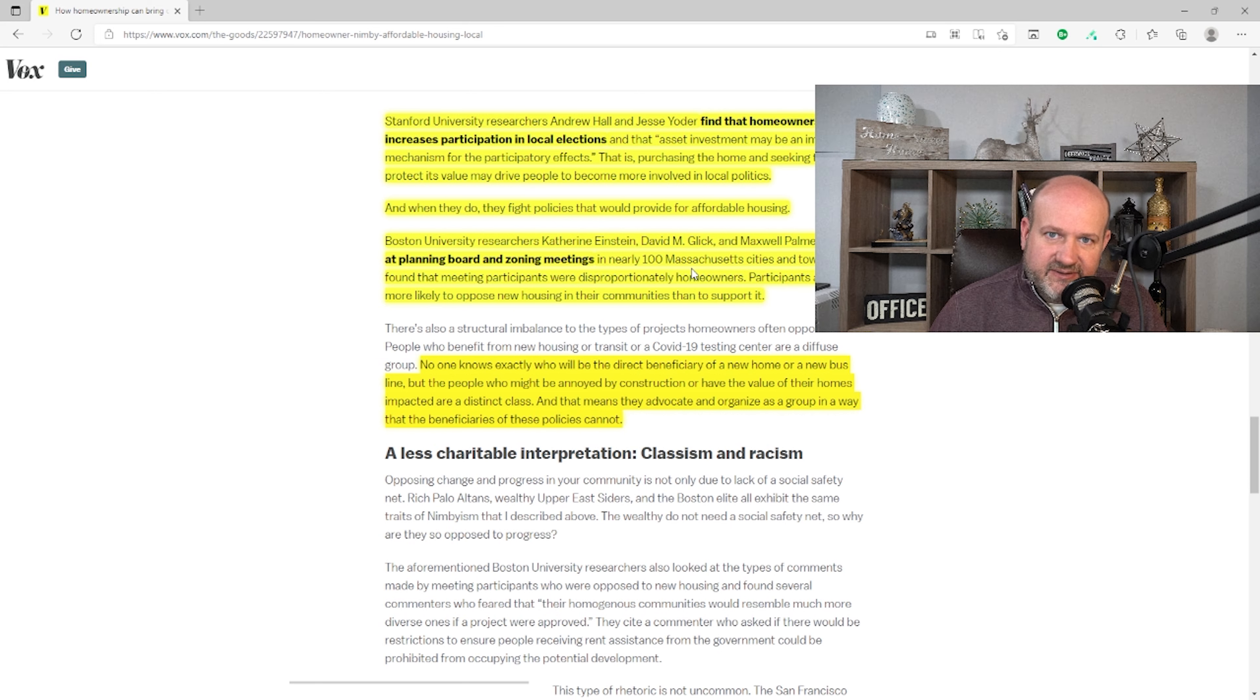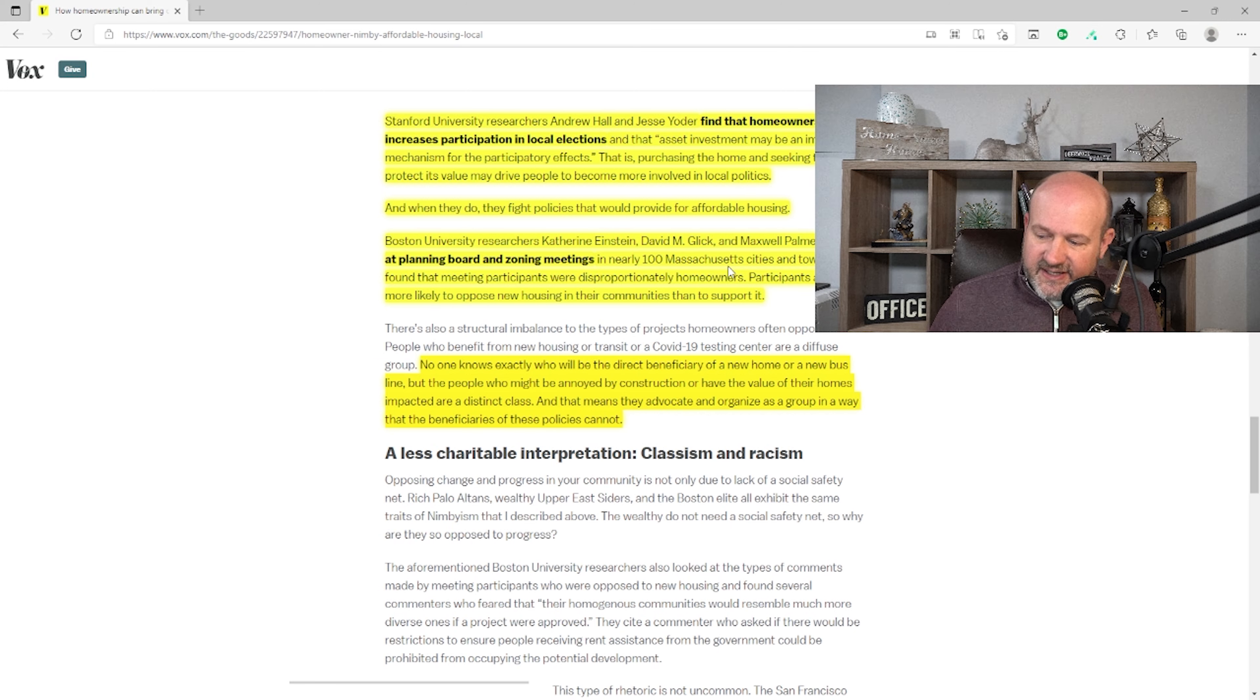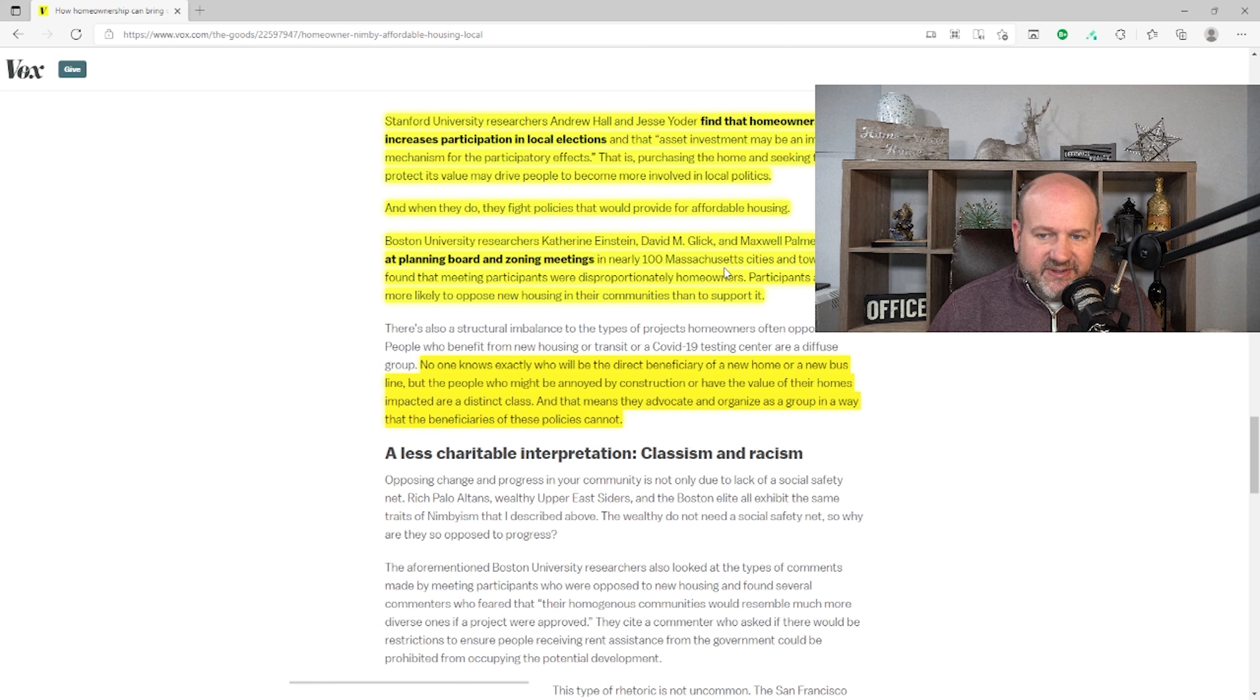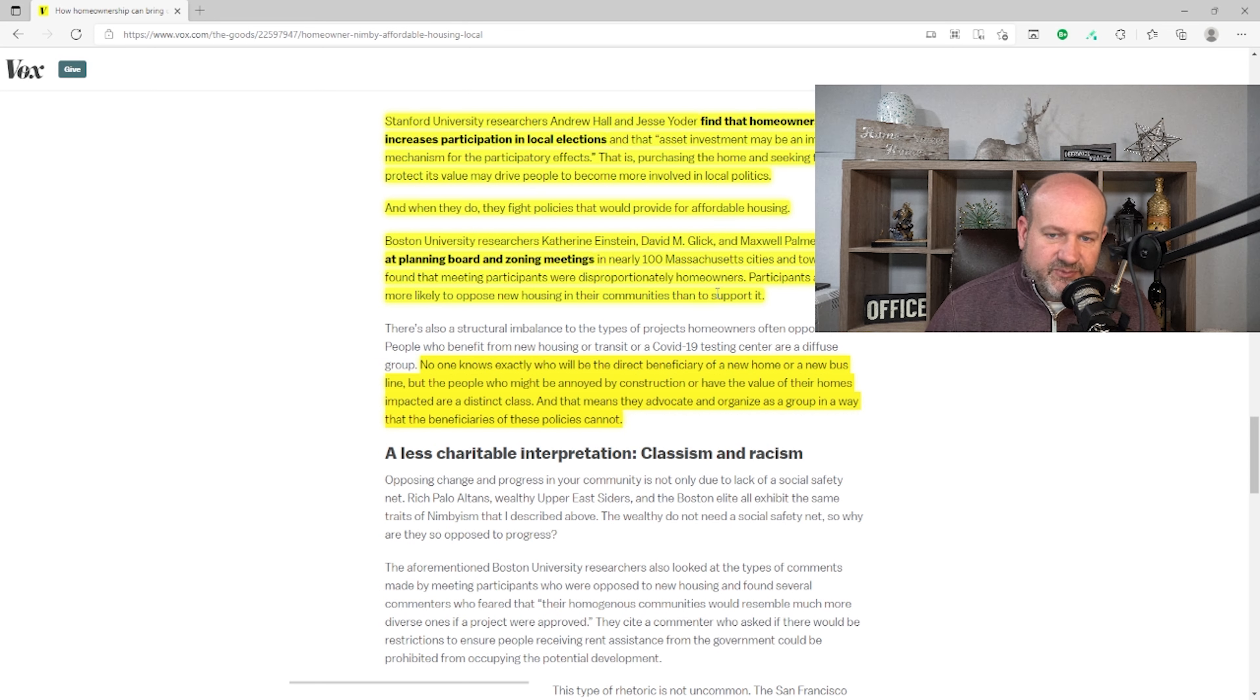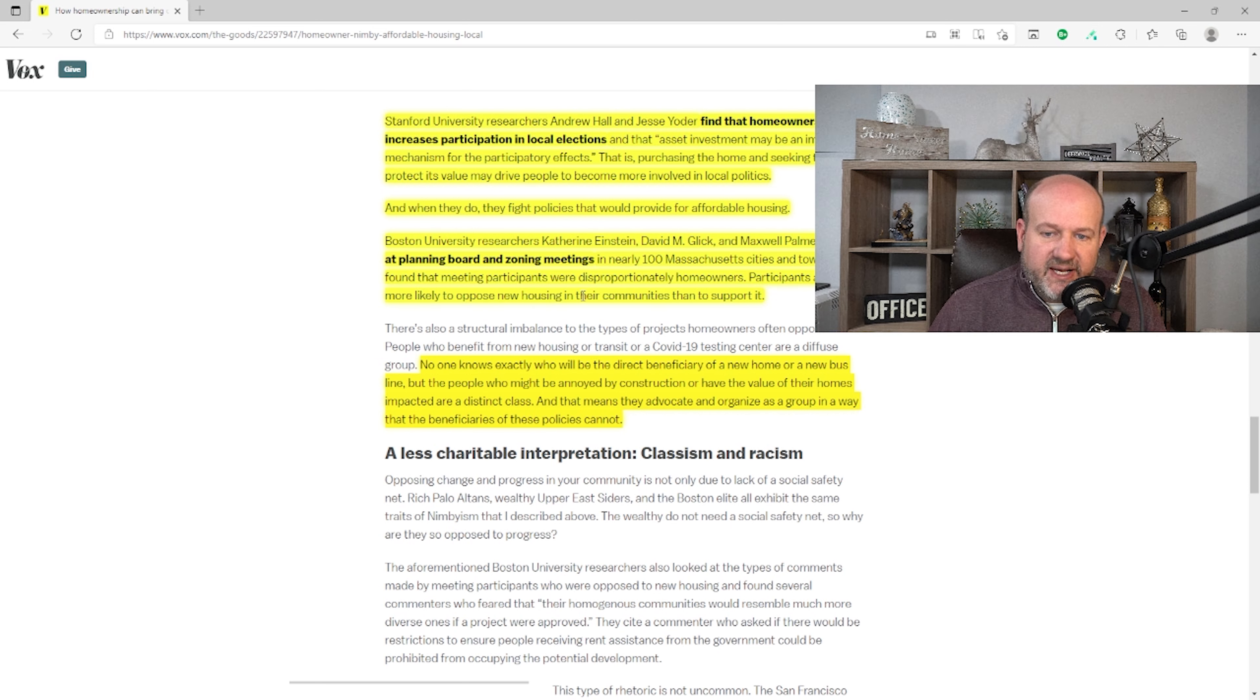Boston University researchers looked at planning board and zoning meetings in nearly 100 Massachusetts cities and towns and found that meeting participants were disproportionately homeowners. Well, they have, as you've identified, a vested stake or interest in the community. Also, Massachusetts, not like the rest of the United States. Massachusetts is its own thing. It's just like saying California. If you go to California, they're going to think different than someone in the Midwest. So I don't know that that study is all that relevant across the United States because we all have different views on how things should be done.